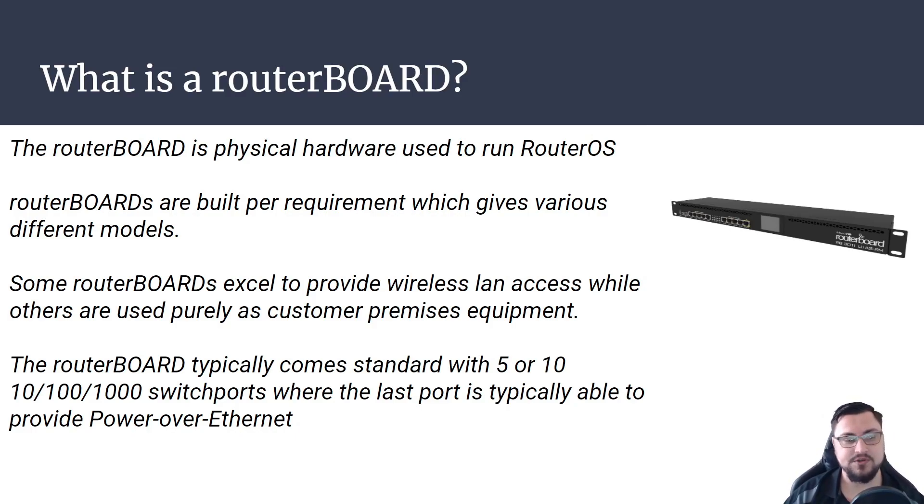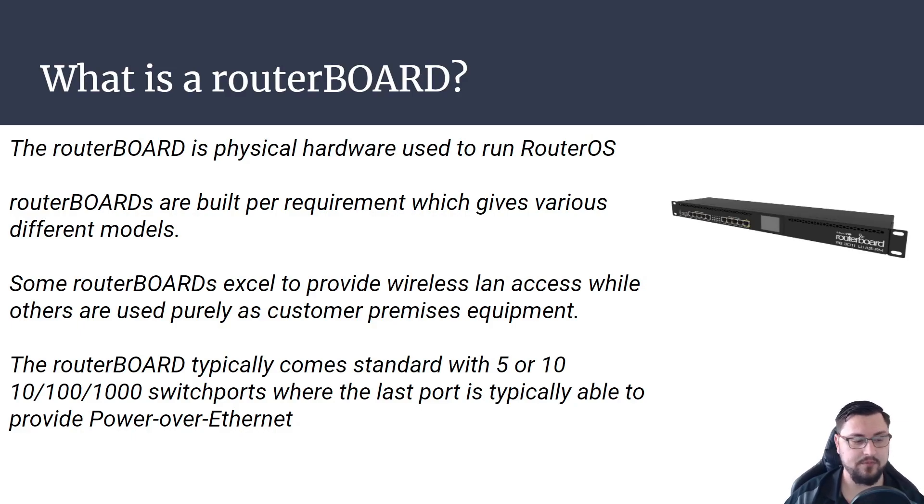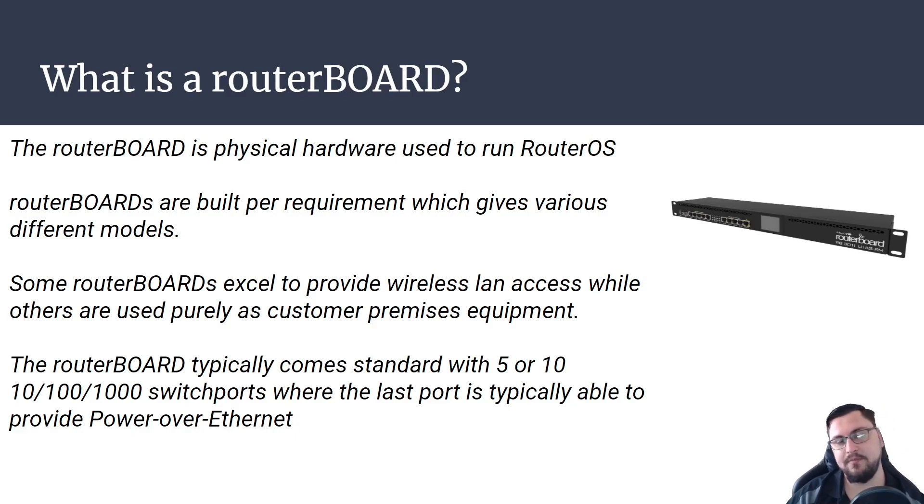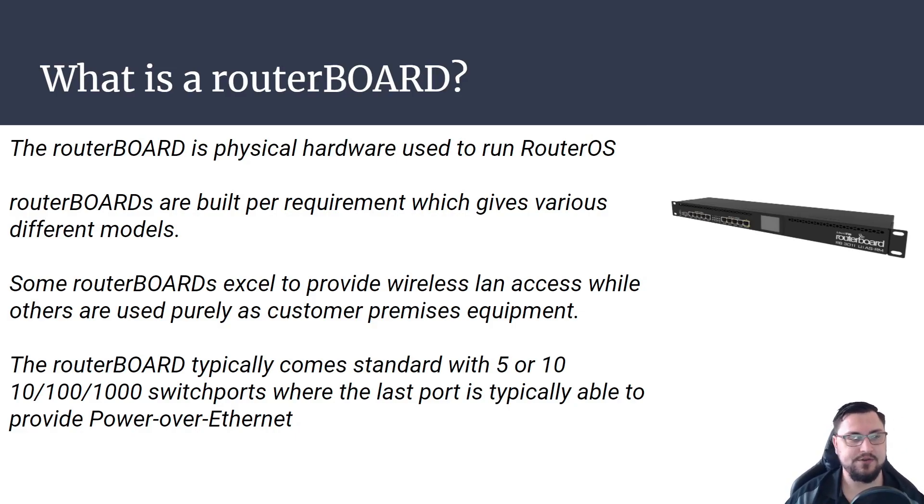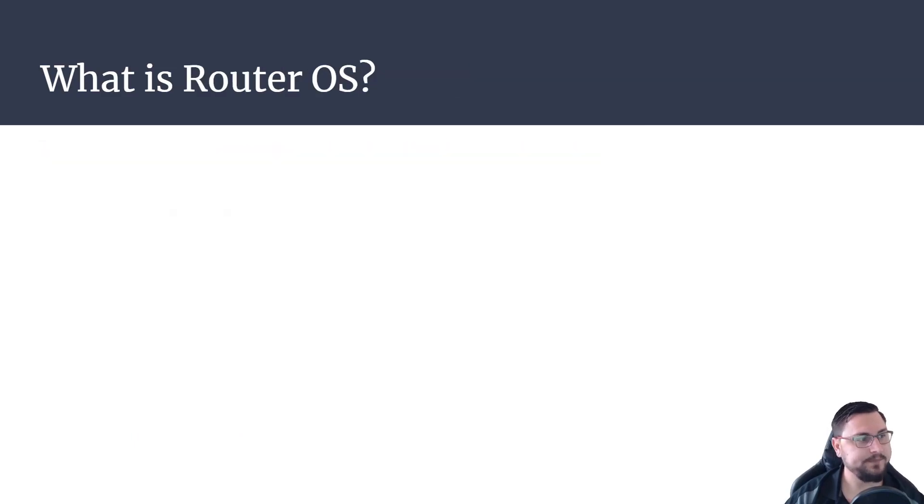Some of the ports on the router board can do PoE power over ethernet so that you could do something like power an access point by just patching it directly into the router board.